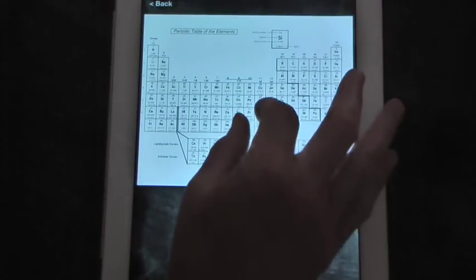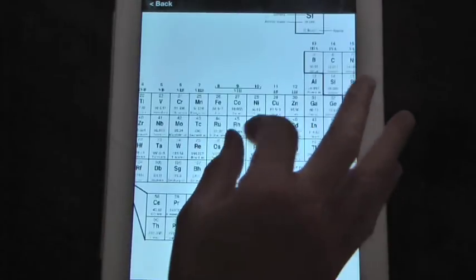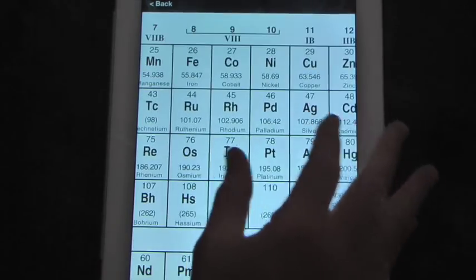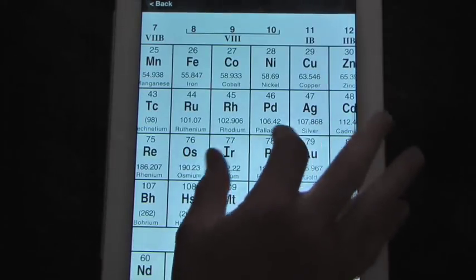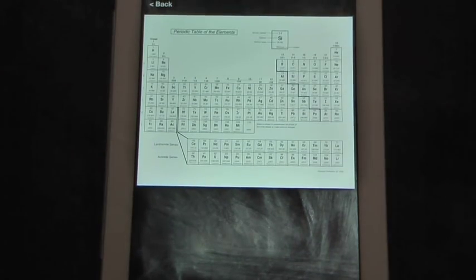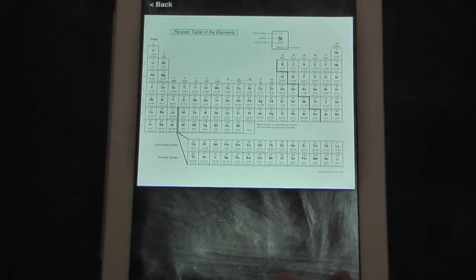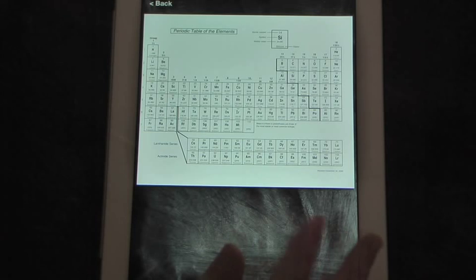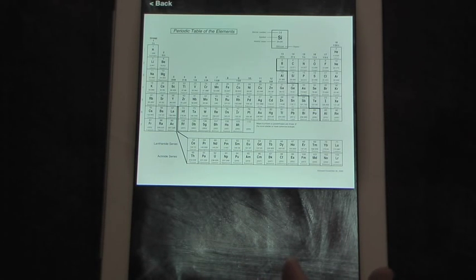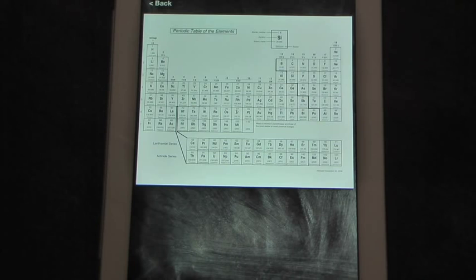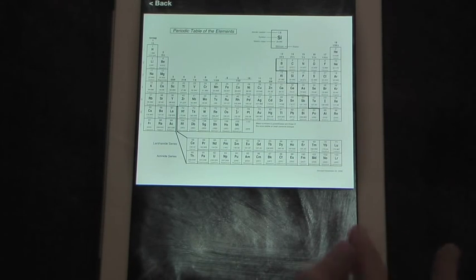The periodic table can be zoomed in, so you can go to one element or go to one group. All of the functions of this app, the charts, the notes, the note board, can be projected on an overhead projector by using a VGA adapter.